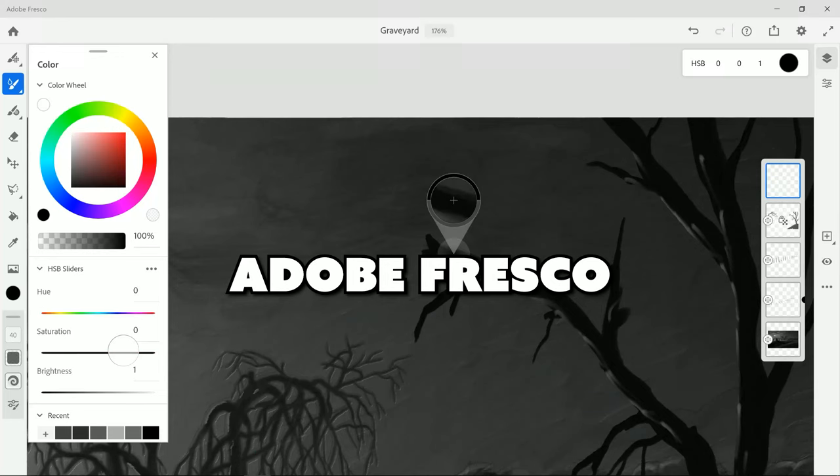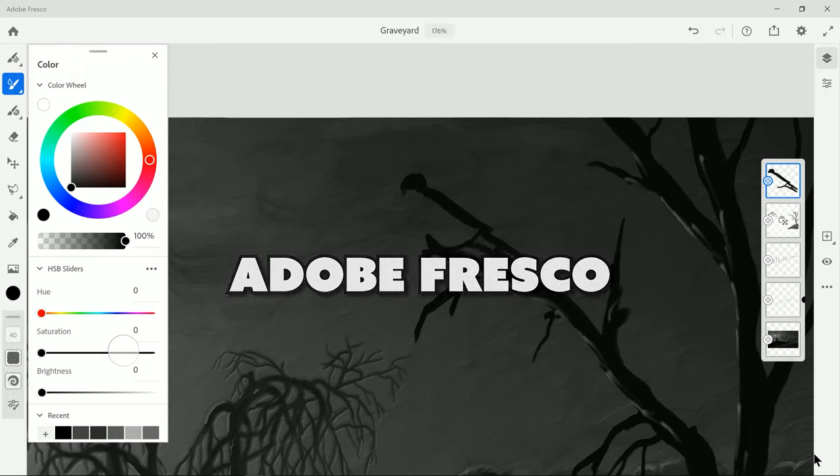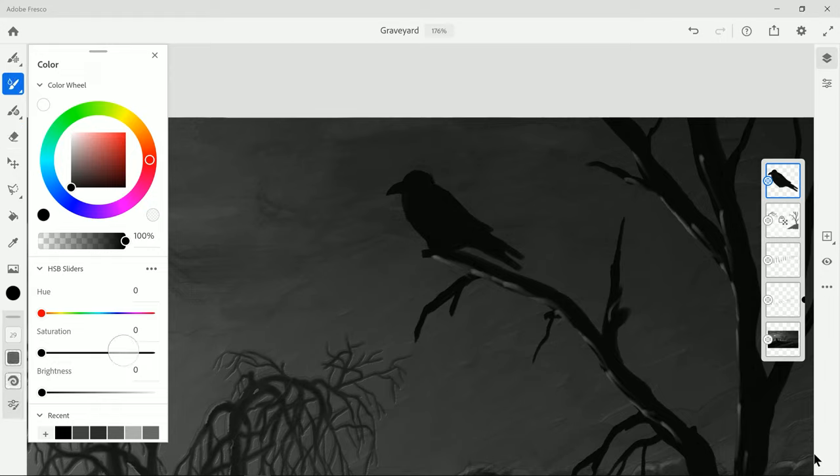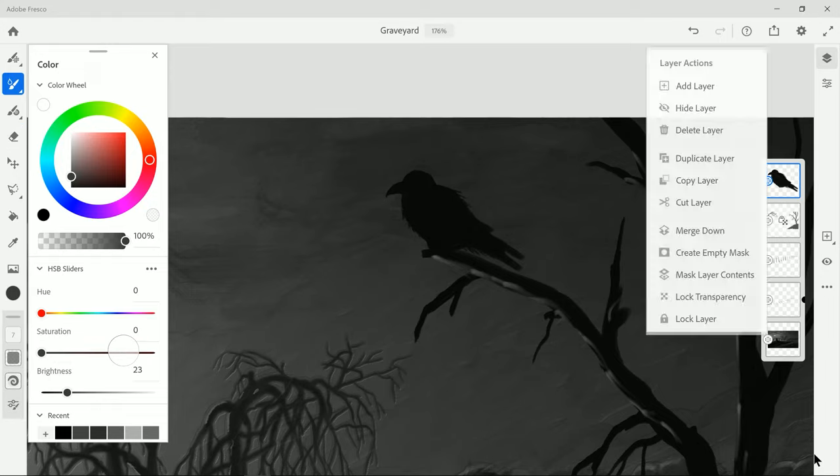I'm Aaron Rutten, a professional digital artist and art instructor, and today I'll be taking an in-depth look at Adobe Fresco. I've scored this app based on what I feel is important in digital art software. I'm looking at brush variety, natural media simulation, ease of use,